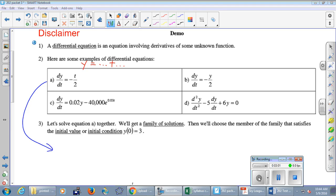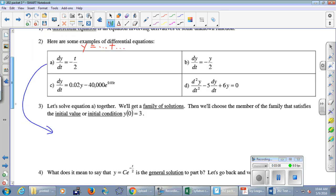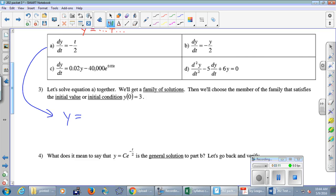For equation (a), we want a formula such that when you take its derivative you get negative t over 2. It's going to have t squared in it, because taking the derivative gives us that t. What can we do to negative t over 2 to get our answer? Take the antiderivative — then when you take the derivative of the result you get negative t over 2. This is only one possible answer, and plus C gives us our family of solutions — infinitely many.